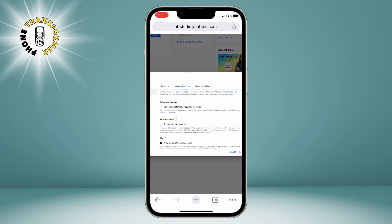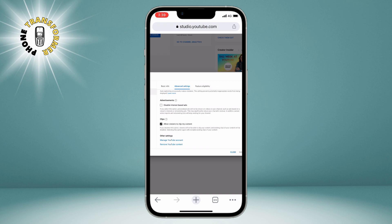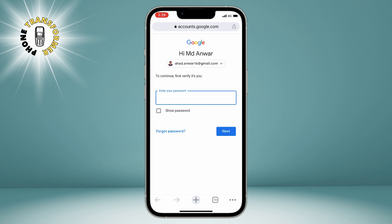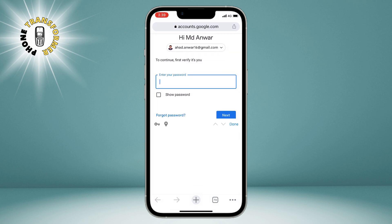Scroll down to the bottom of the page and tap on Remove YouTube Content. This is the option we need to delete our channel. You will see a warning message that says removing your YouTube content is a permanent action. Please be careful. Tap on I understand, then proceed. You will need to enter your current YouTube password to confirm your identity. This is an extra security measure to prevent unauthorized access to your channel.